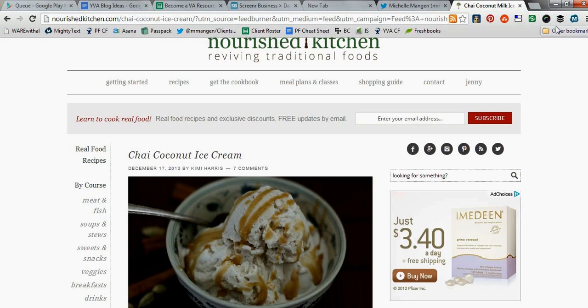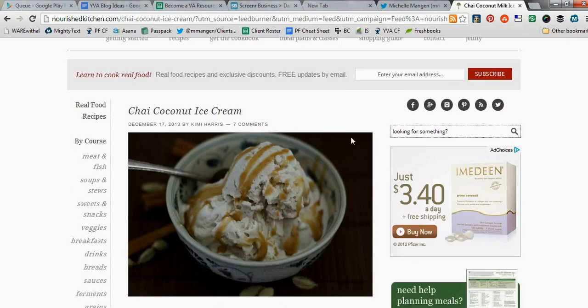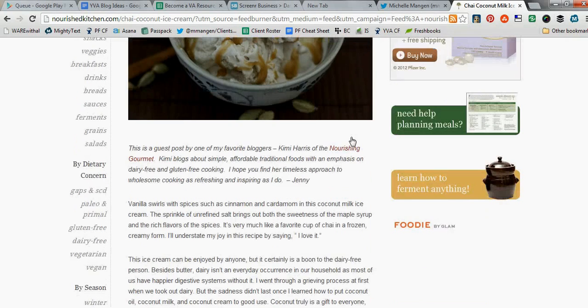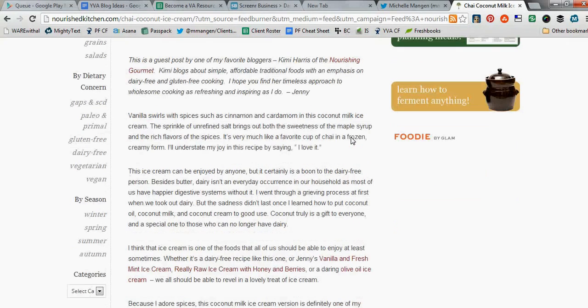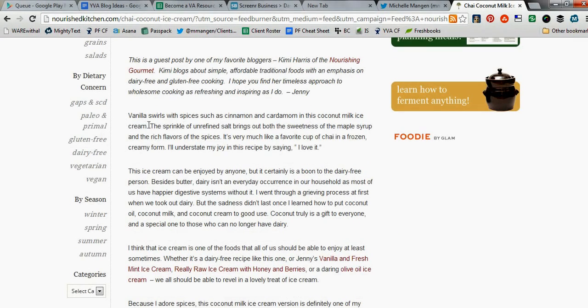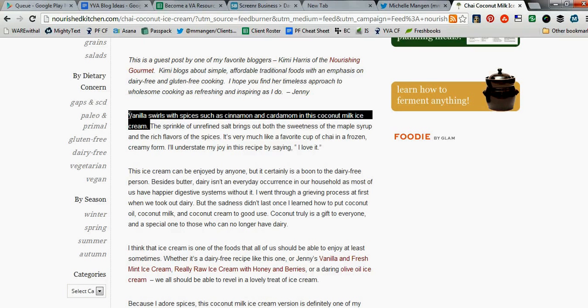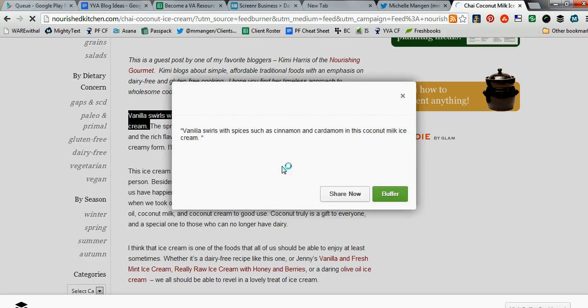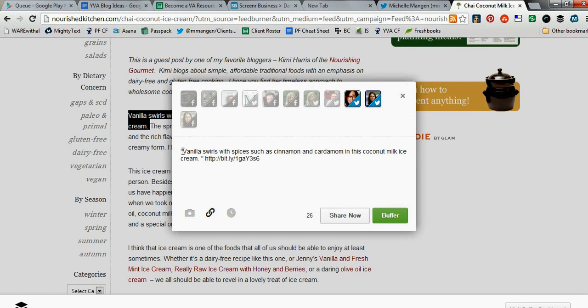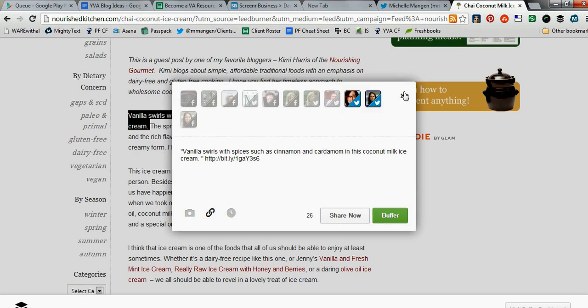And then, of course, Buffer is another tool that's coming up in this series as well. And one awesome little thing about Buffer, I will just show you. So, I'm going to highlight this text, Vanilla Swirls with Spices. Click the Buffer app, bookmarklet, and it's picked up exactly what I highlighted with the text. So, if that's the part I wanted to share on Twitter. Ooh, I've just made it so much easier for myself to share exactly what I'd like.